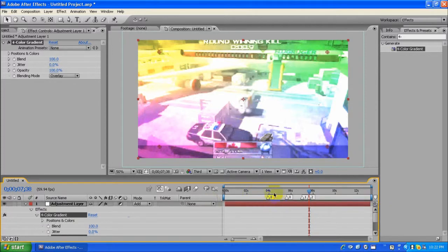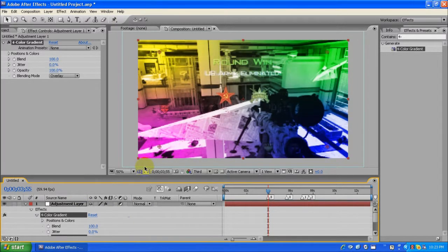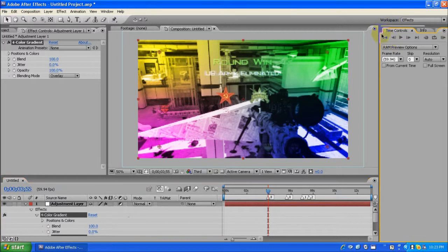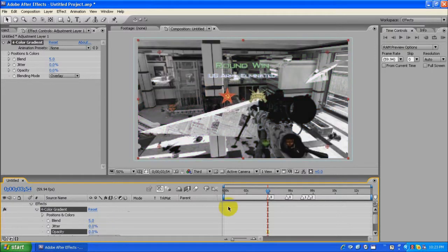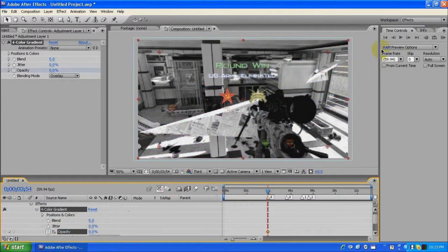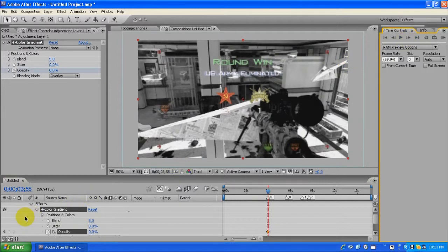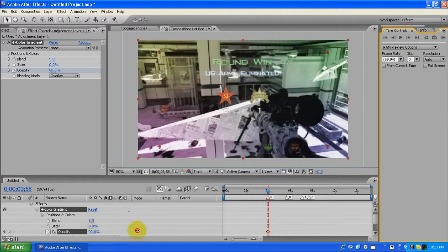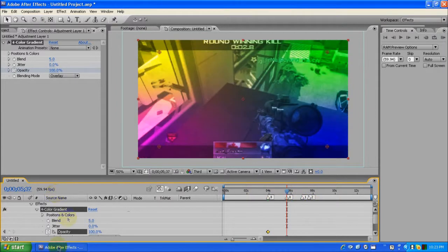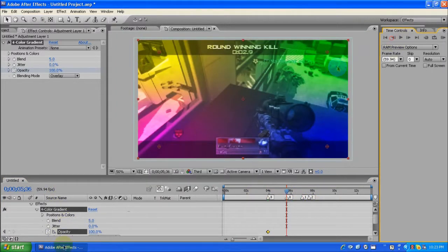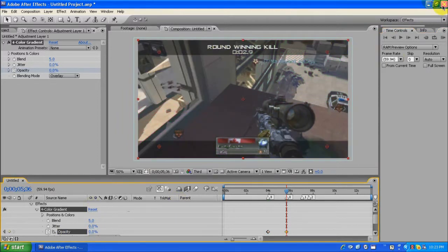So now we're gonna snap the adjustment layer to the marker. Set opacity to zero, keyframe it, move ahead to the beat marker, then set opacity to 100. Then snap back one frame, set to zero — same principle as the screen pumping we did earlier.